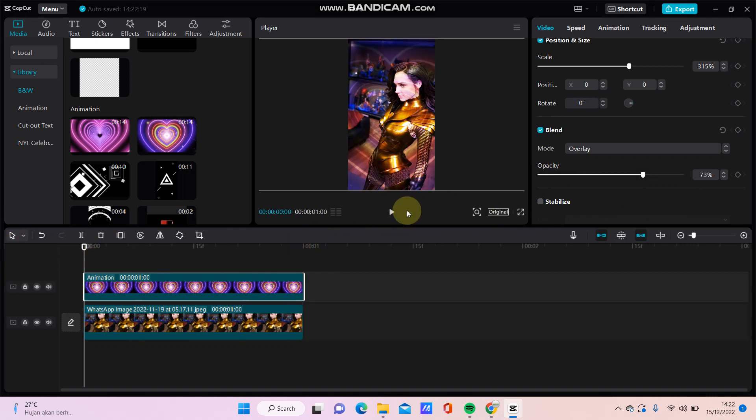You can also try this edit. Okay, that's how to add animation overlay in CapCut PC. Don't forget to click like, comment, share, and also subscribe to this channel. If you have any questions, please leave them in the comment section down below. Thanks and bye!